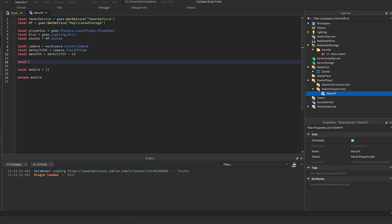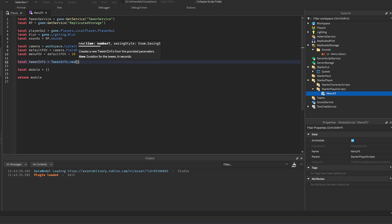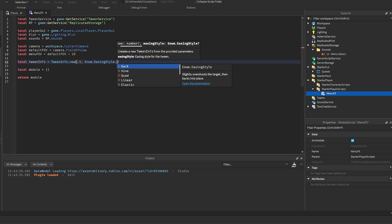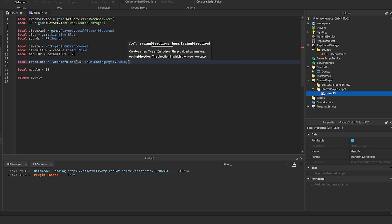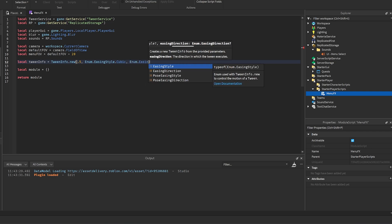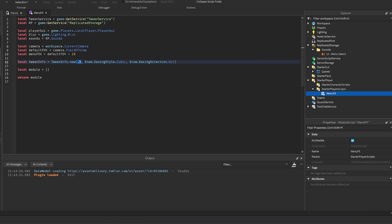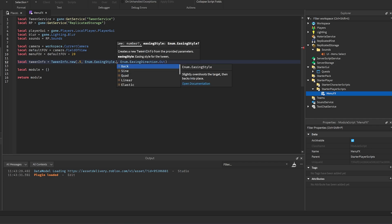Now create the TweenInfo used for all tweens: `TweenInfo.new(0.5, Enum.EasingStyle.Cubic, Enum.EasingDirection.Out)`. You can lower the time for faster transitions, and change the easing style or direction to whatever you prefer — adding a dot after `Enum.EasingStyle` will show all available options.